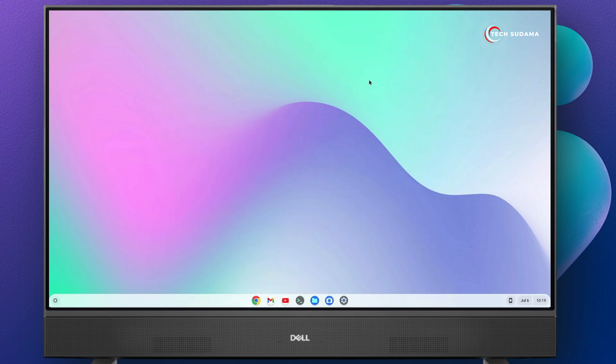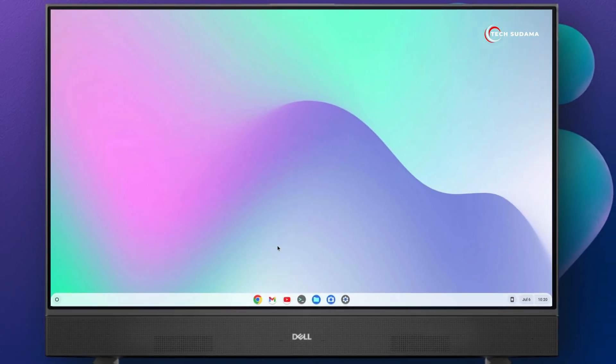So in this video, I'm going to show you how to update Chrome OS to the latest version and set an auto update to Chrome OS. Whenever you are online, it will check automatically for updates. So without getting delayed, let's get started.